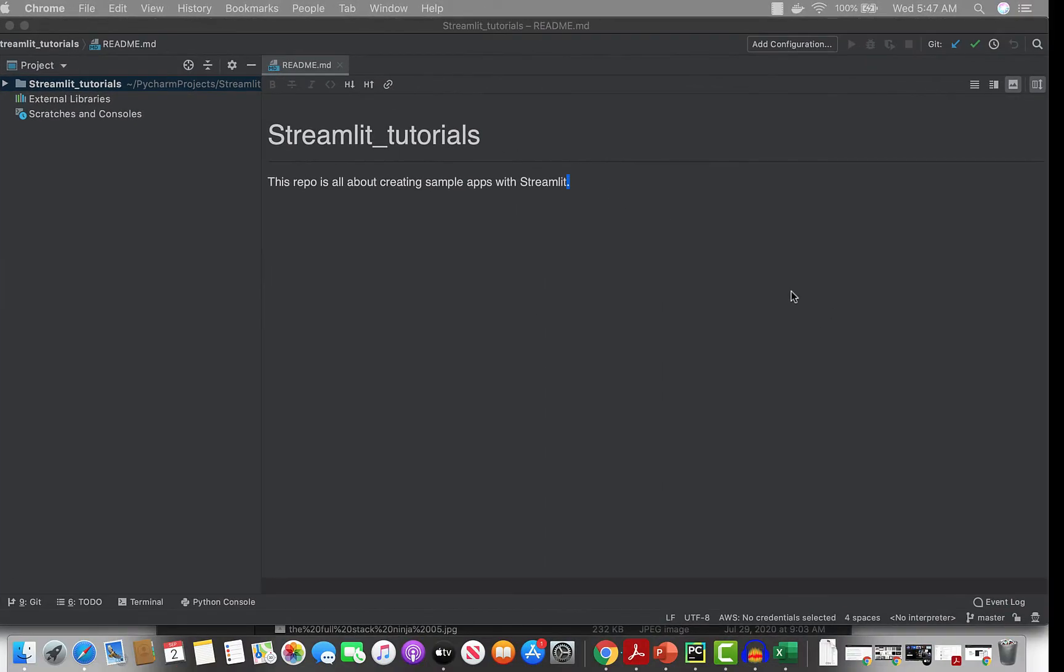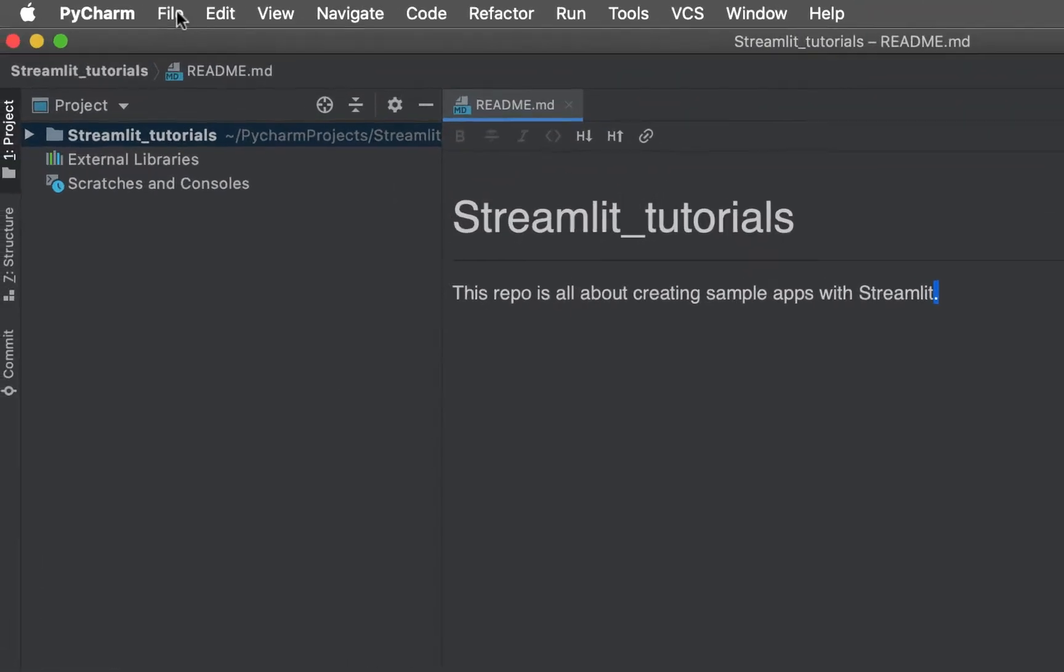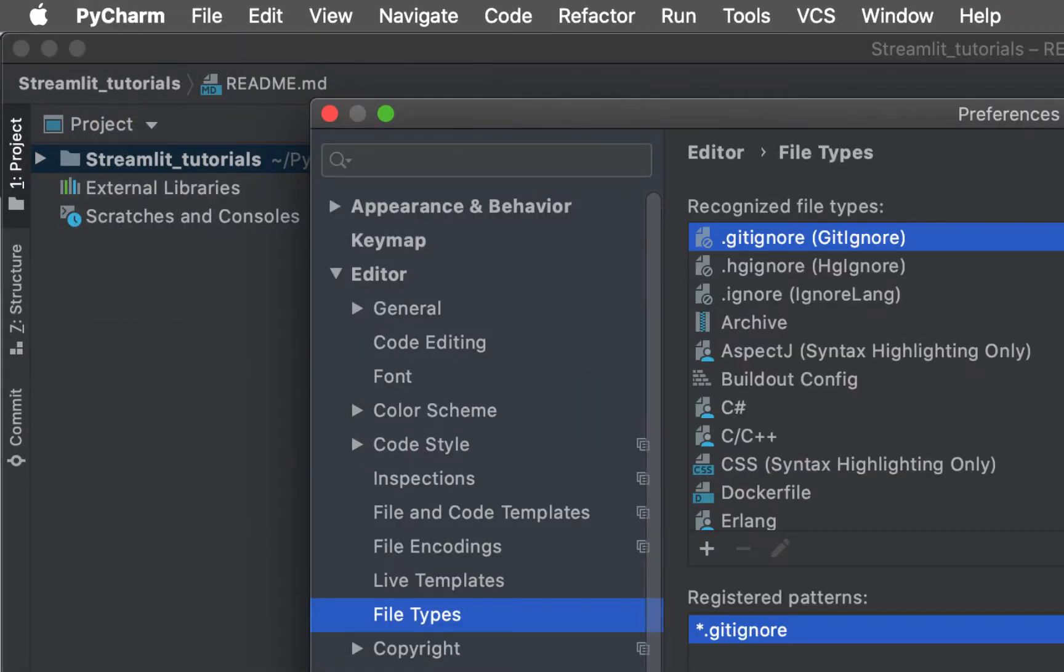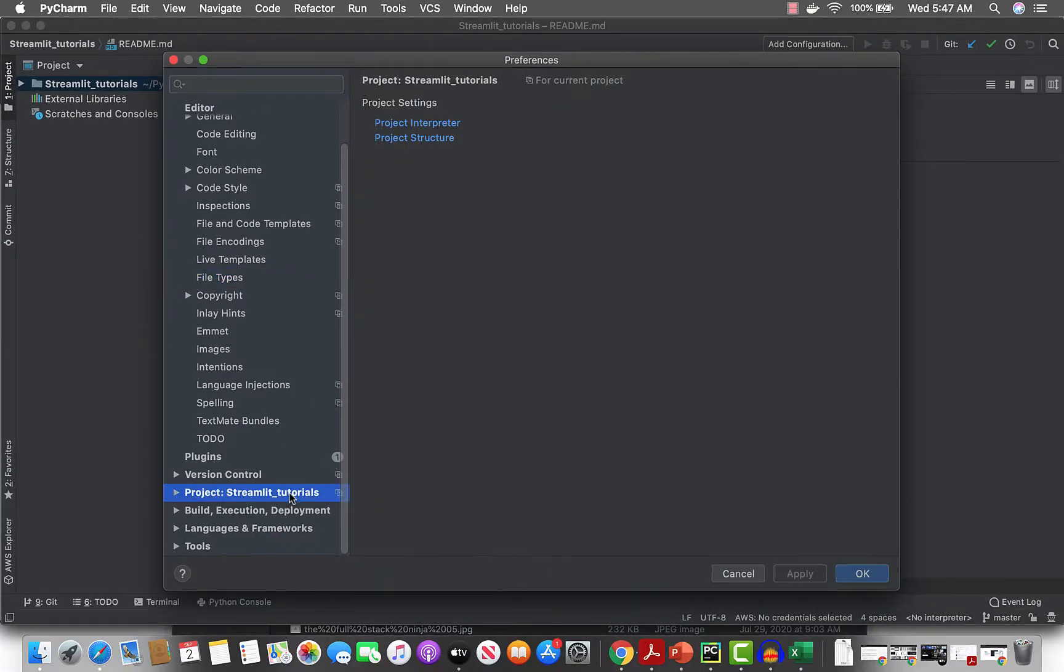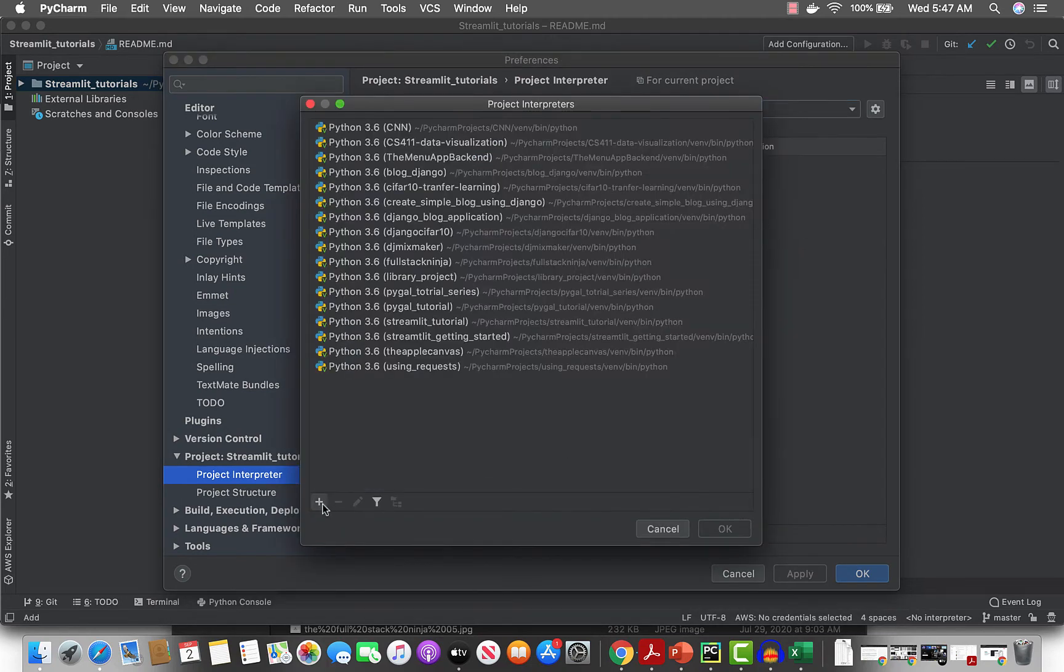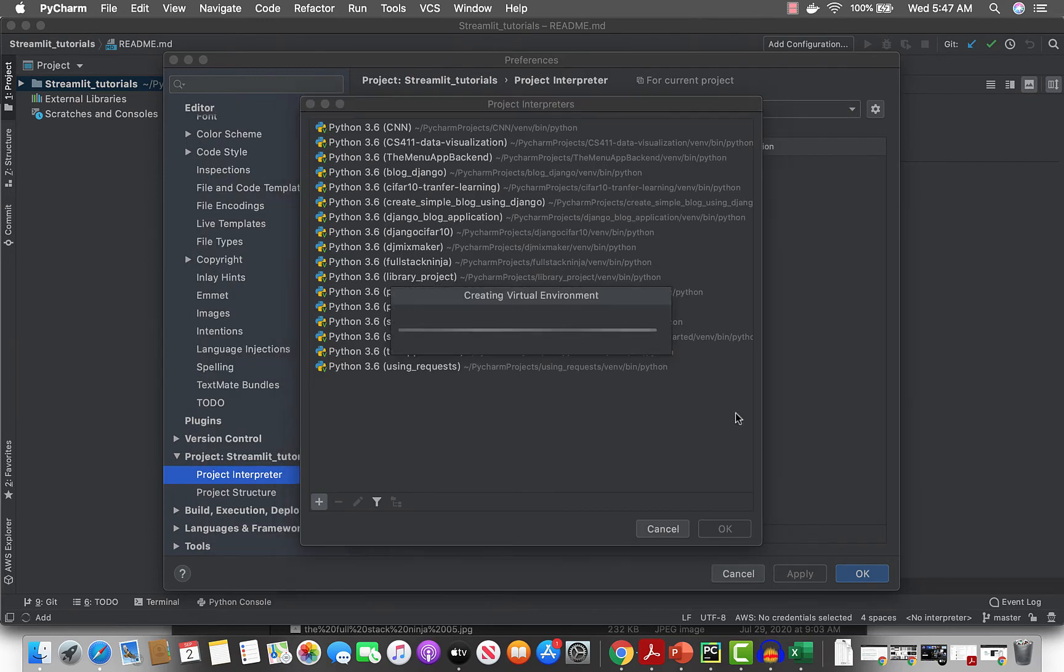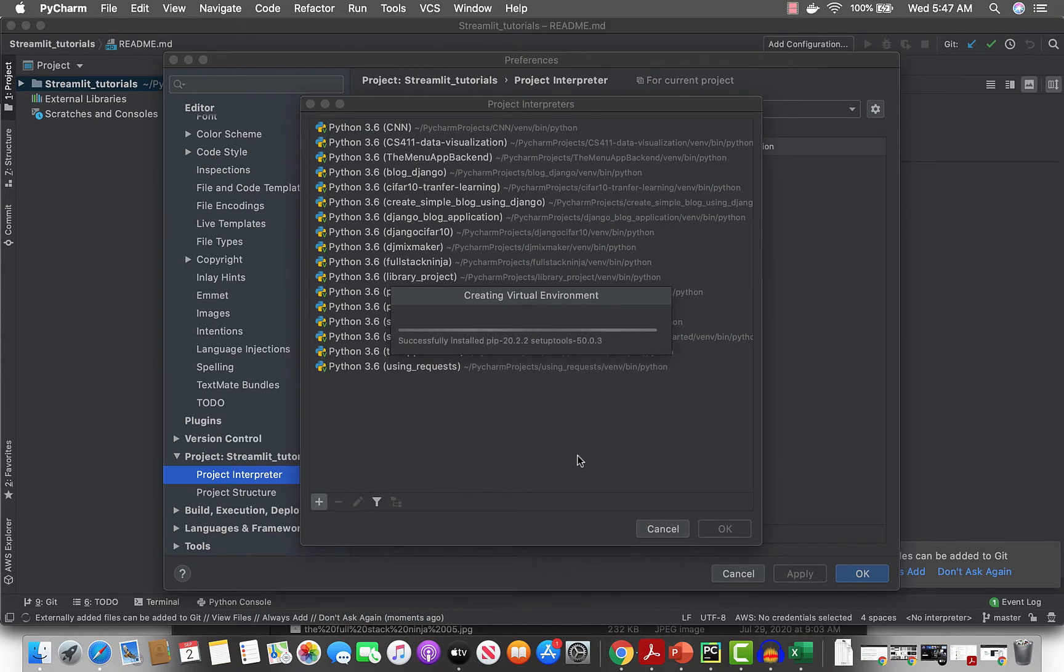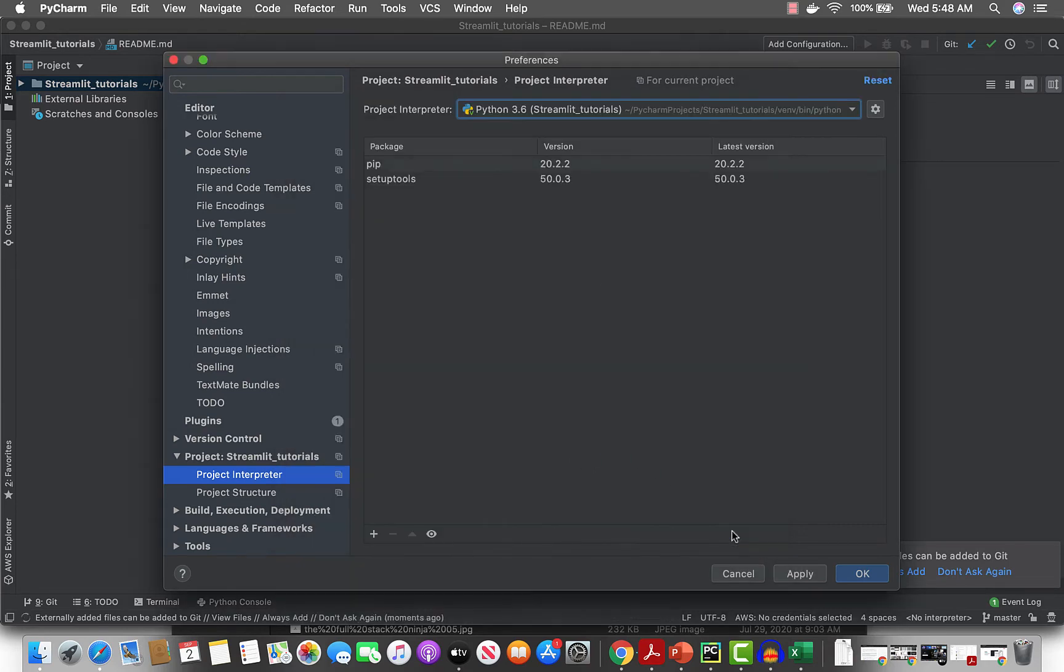First thing, when using PyCharm, you want to create a virtual environment. Go to preferences, project interpreter, show all, add new environment. Okay, so it's creating a virtual environment for me. Now it's done, we have pip and setup tools which is fine.